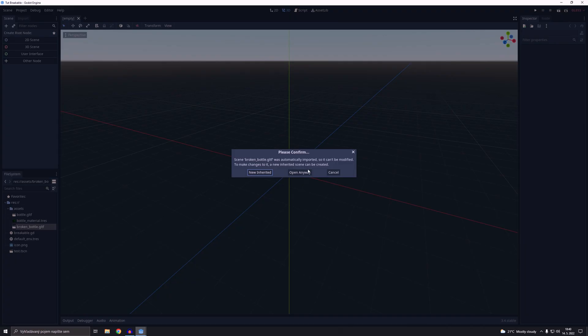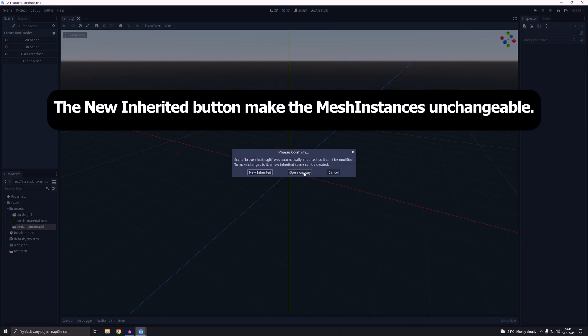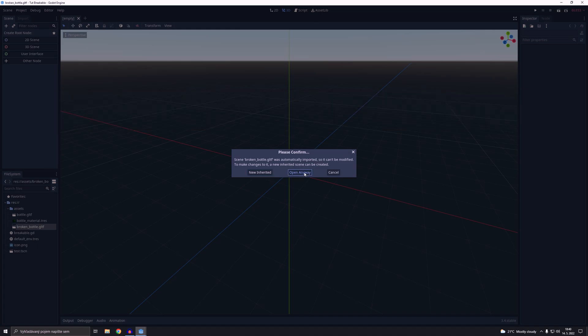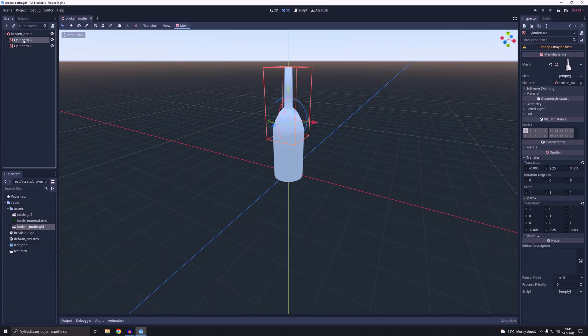We are going to open an imported broken bottle object and we have to click on the open anyway button, otherwise the breakable object will not work properly.